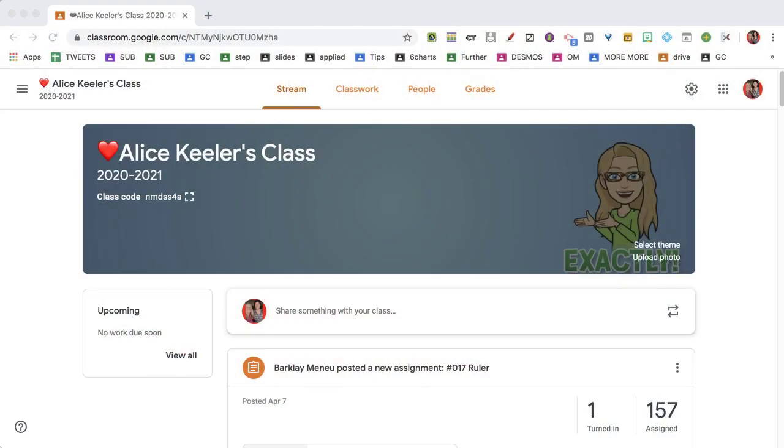When students first log into Google Classroom, they're taken into the stream. This is a place where you can make announcements and have conversations with students and provide support. So it's a good opportunity to just leave a quick Screencastify video for them to see when they log in.